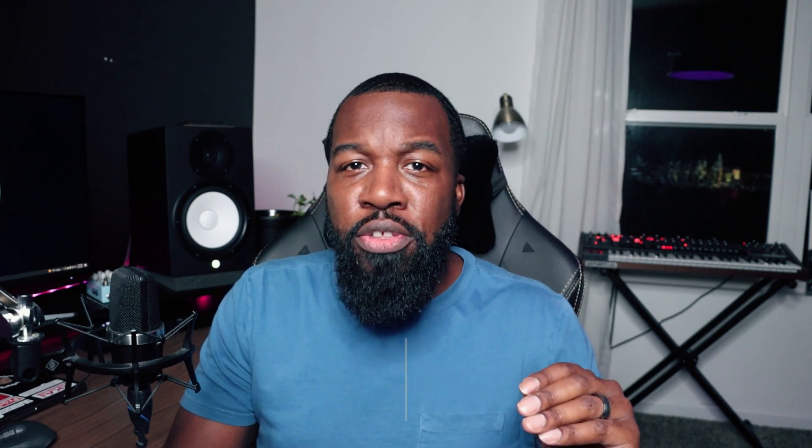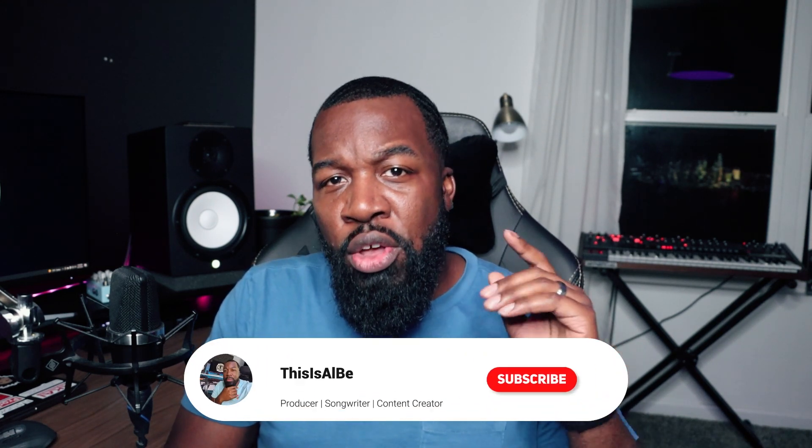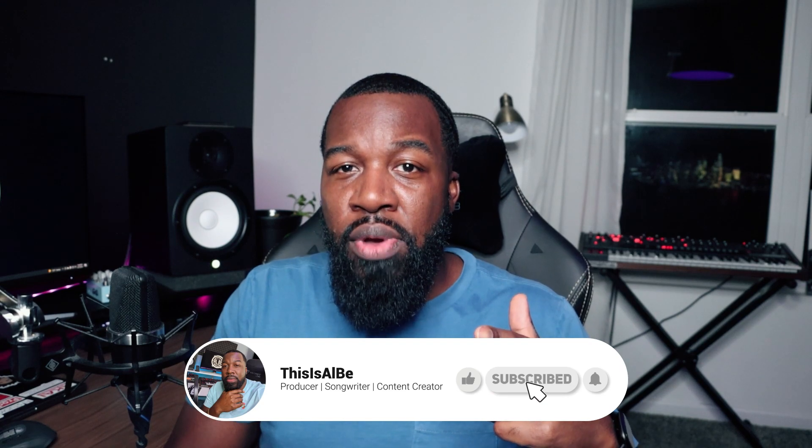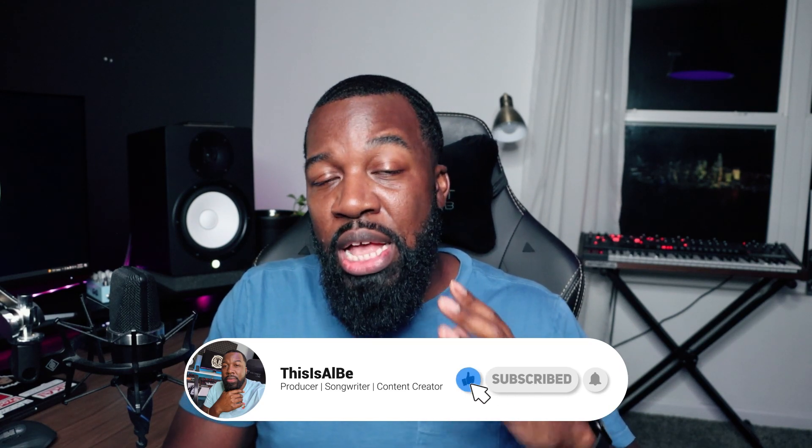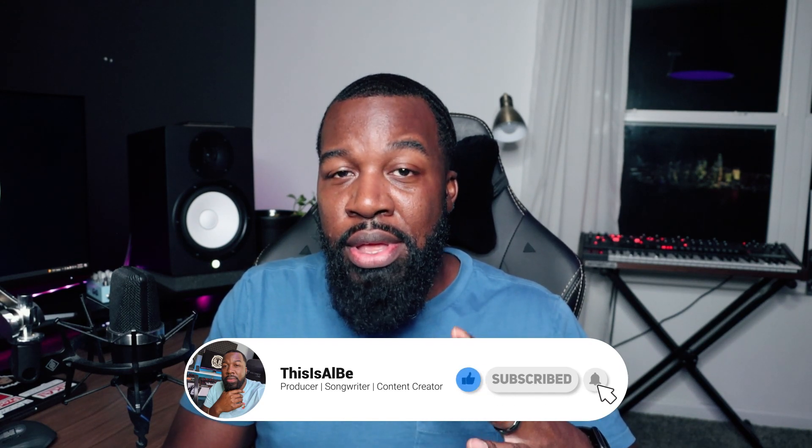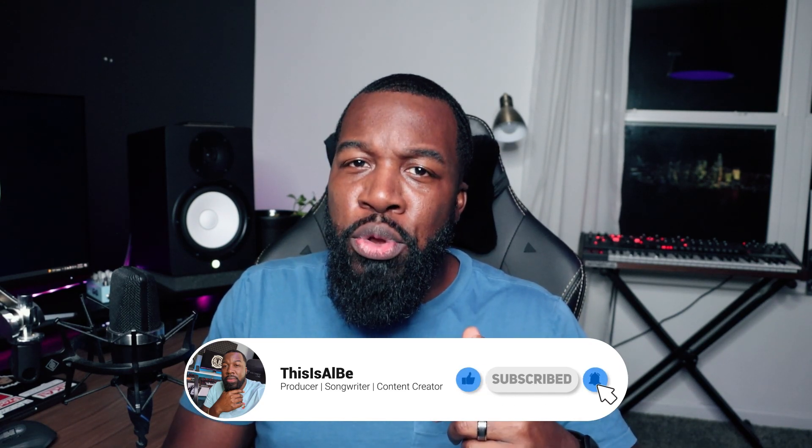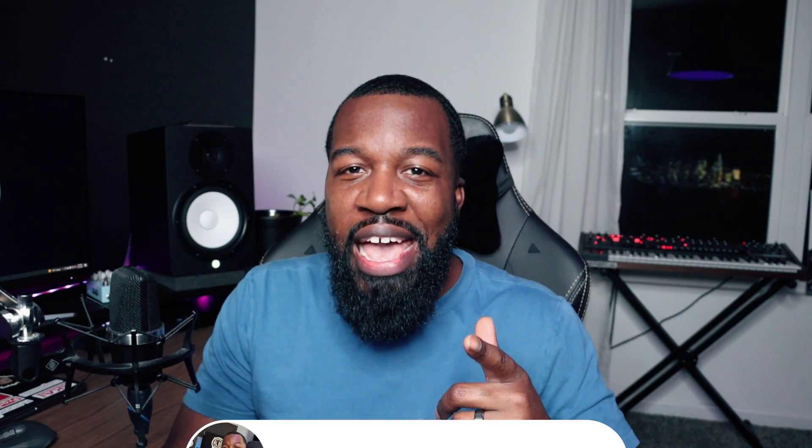Before we get into it guys, go ahead and hit that like button and hit that subscribe button. It really helps the channel. Without further ado, this is Al B. Let's get into it.